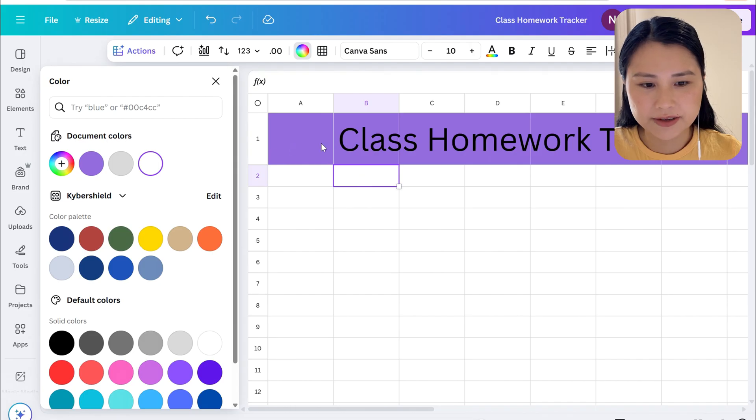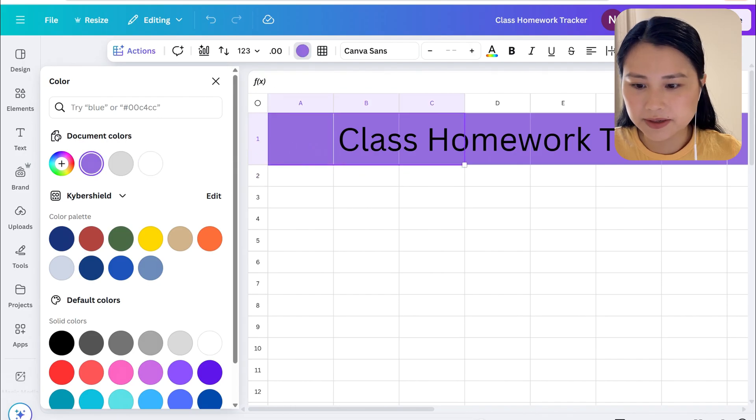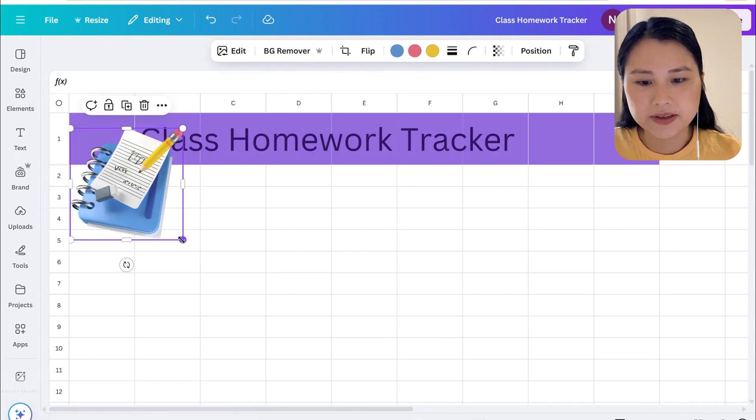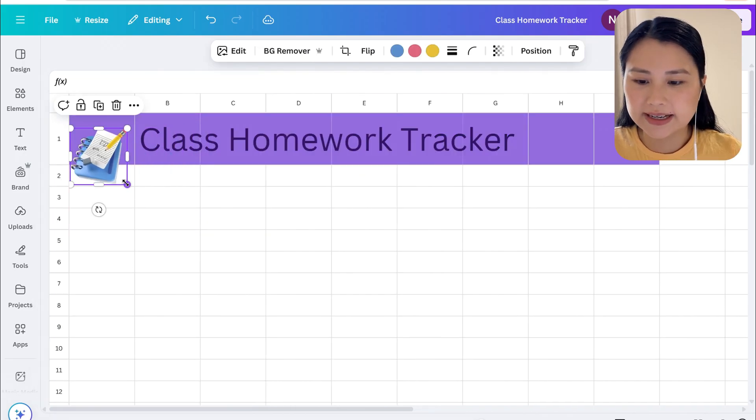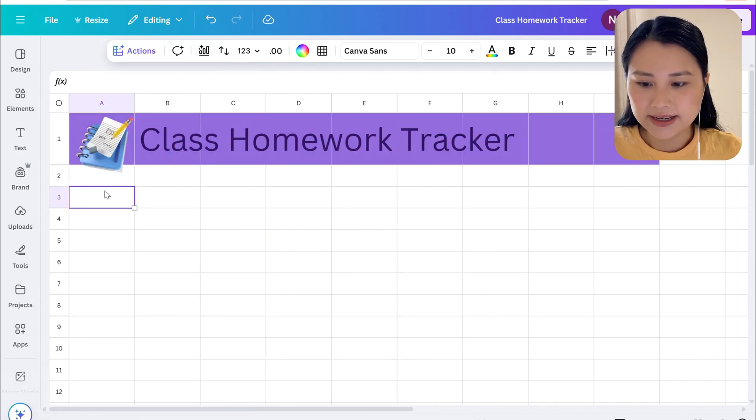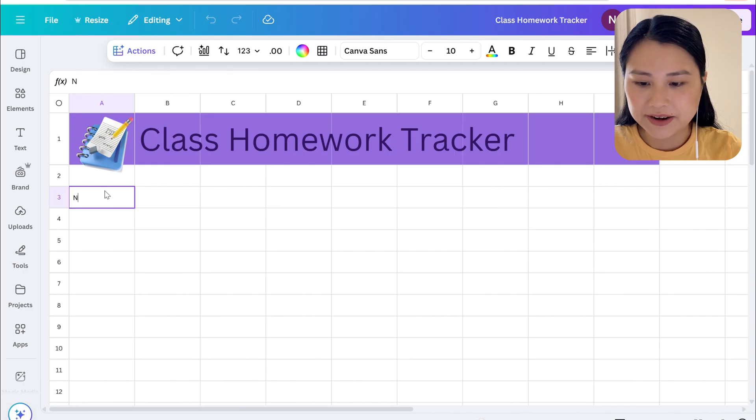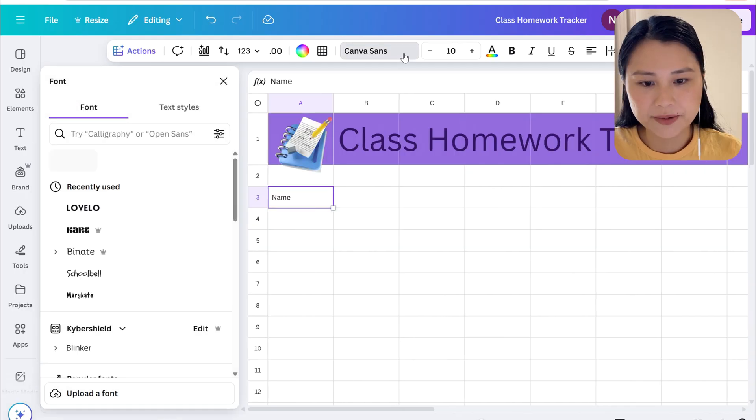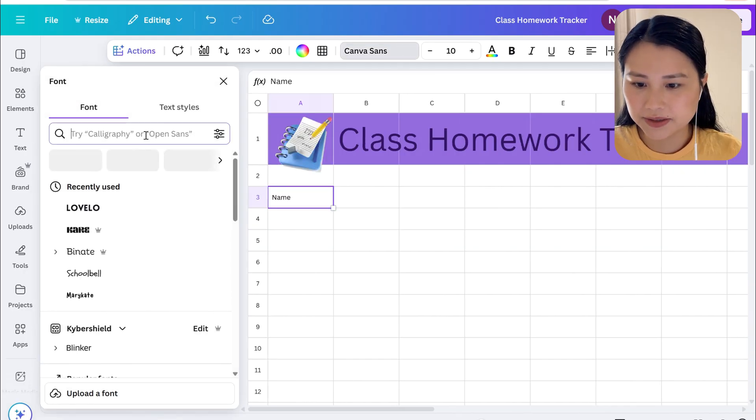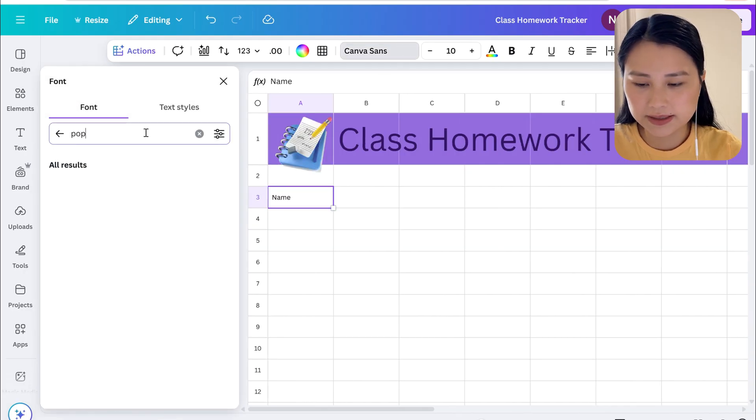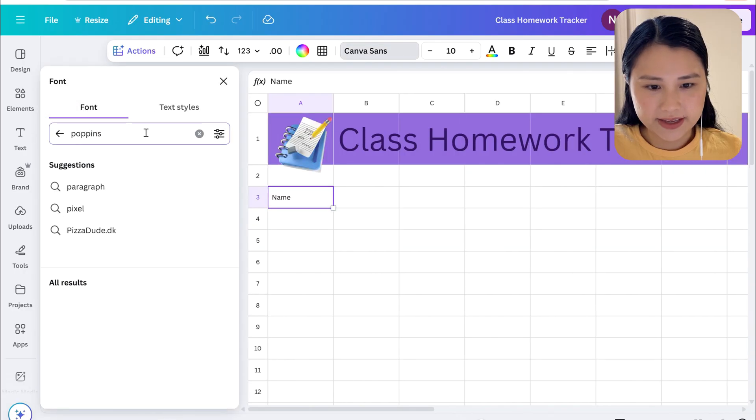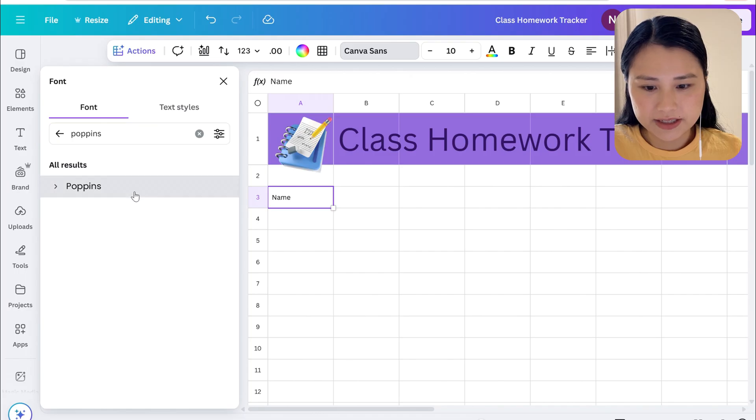We can change the font color as well. If you like you can also add an element. Next let's create our name column. I'm going to change the font to Poppins and make it much larger.